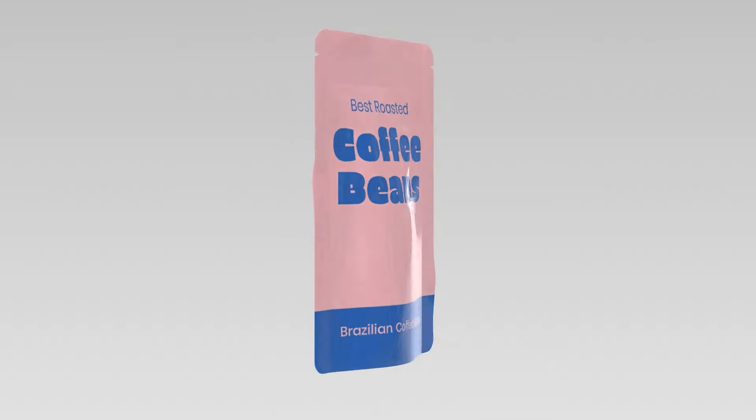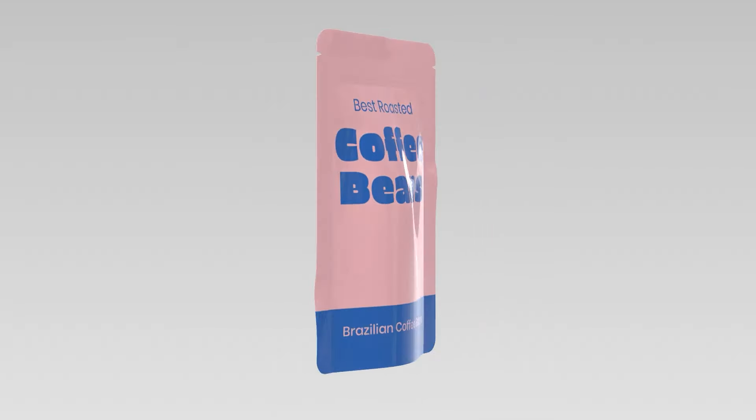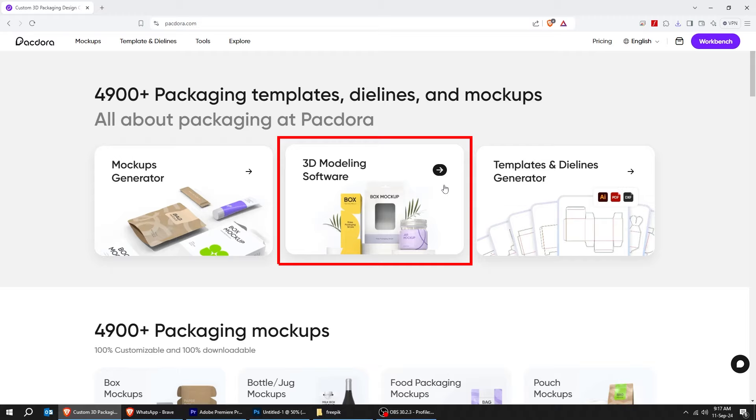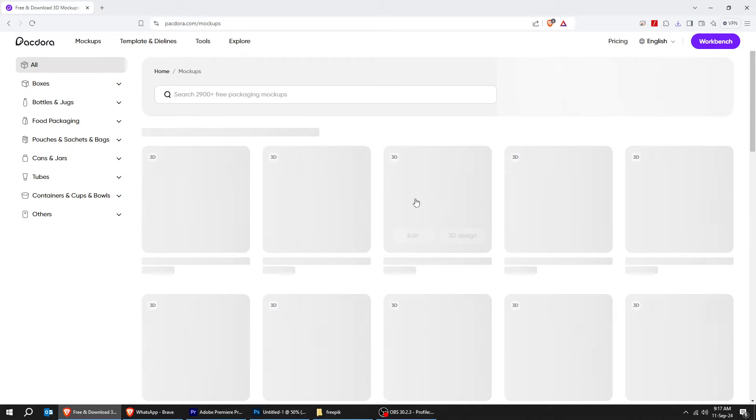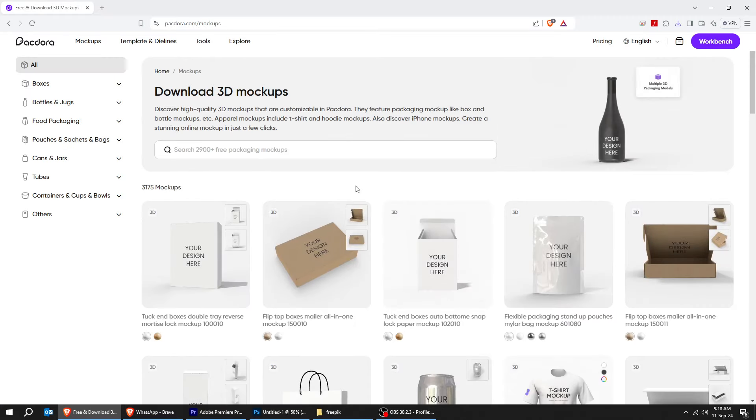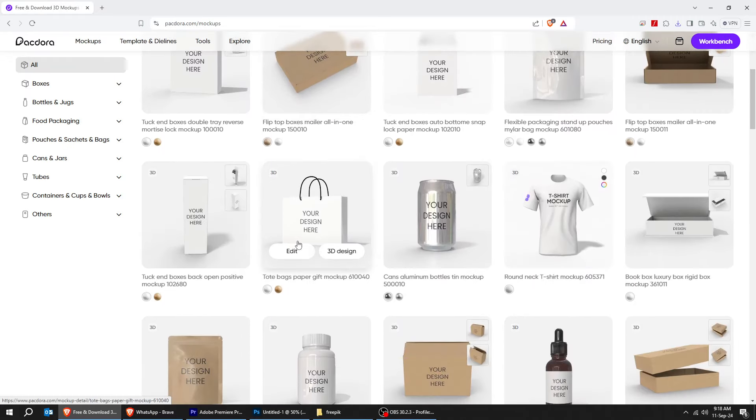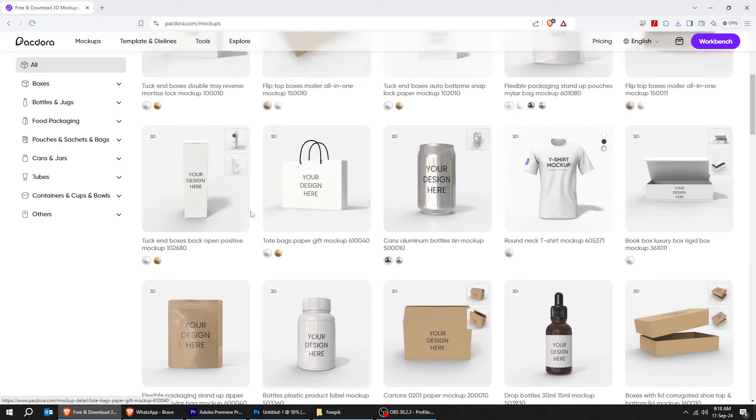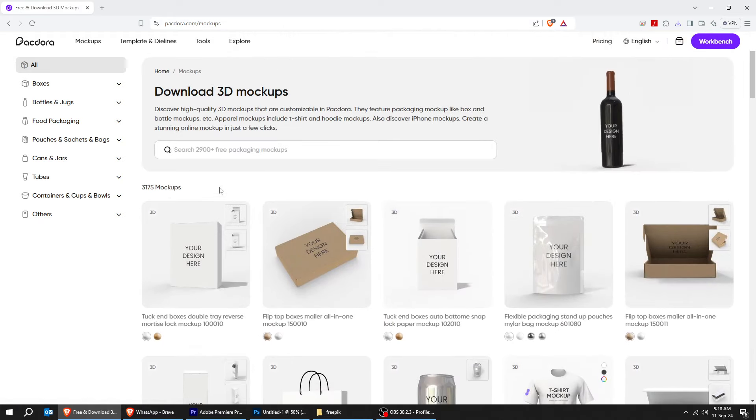Here's the result. Now, let's check out the 3D modeling software. They also include t-shirt and hoodie mock-ups. Let's check out the t-shirt mock-up.